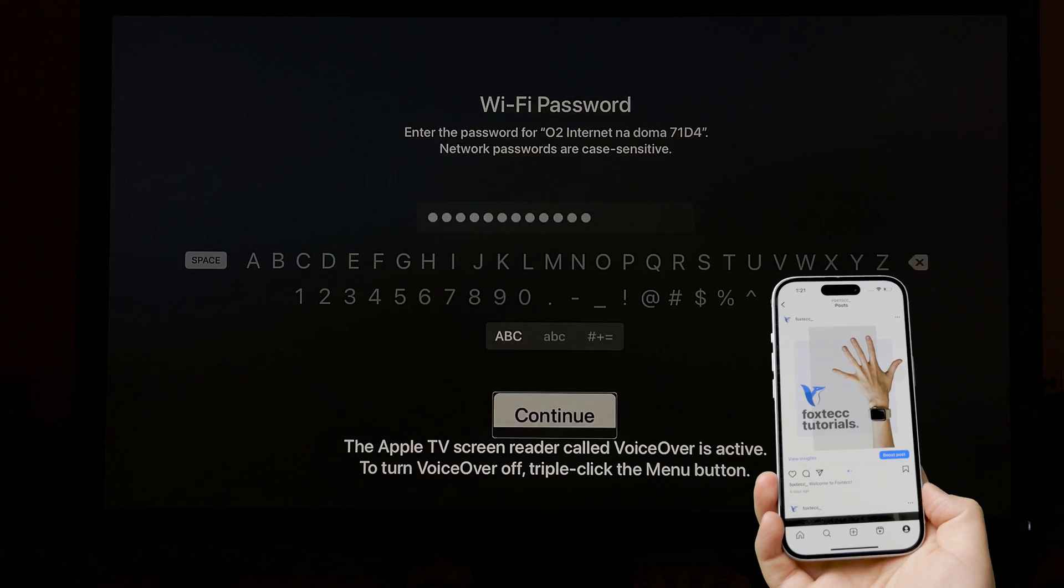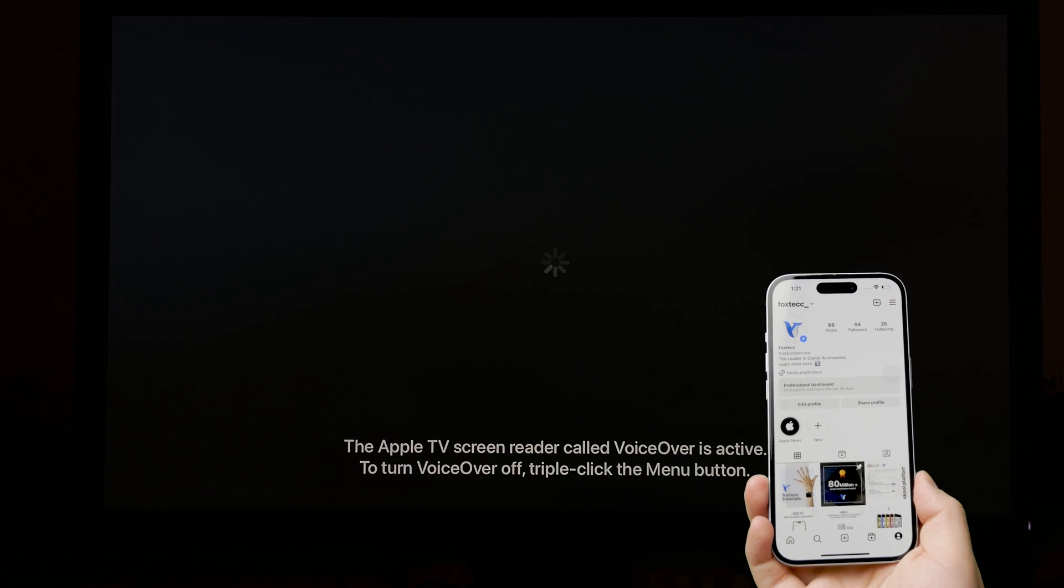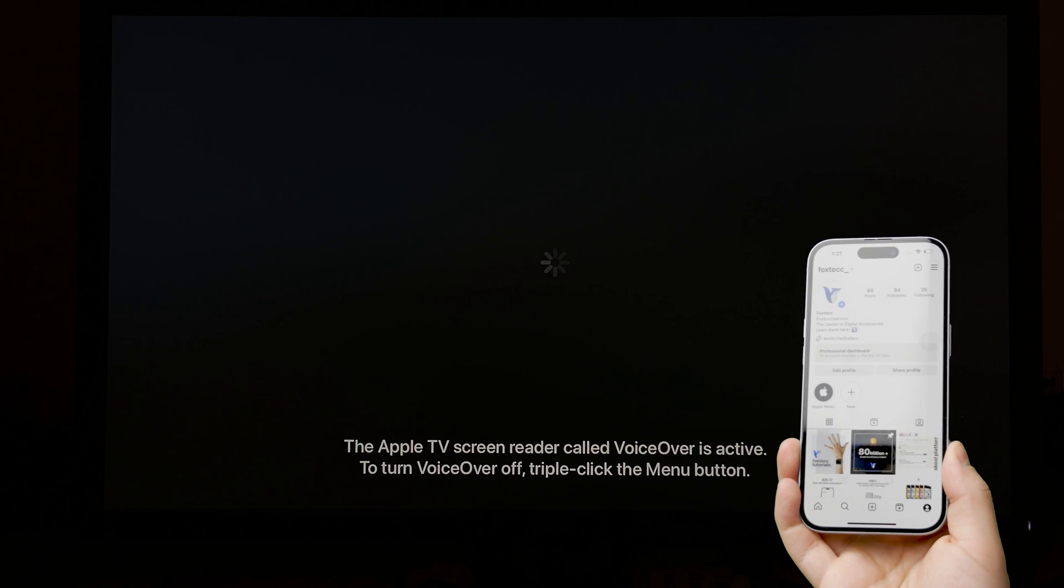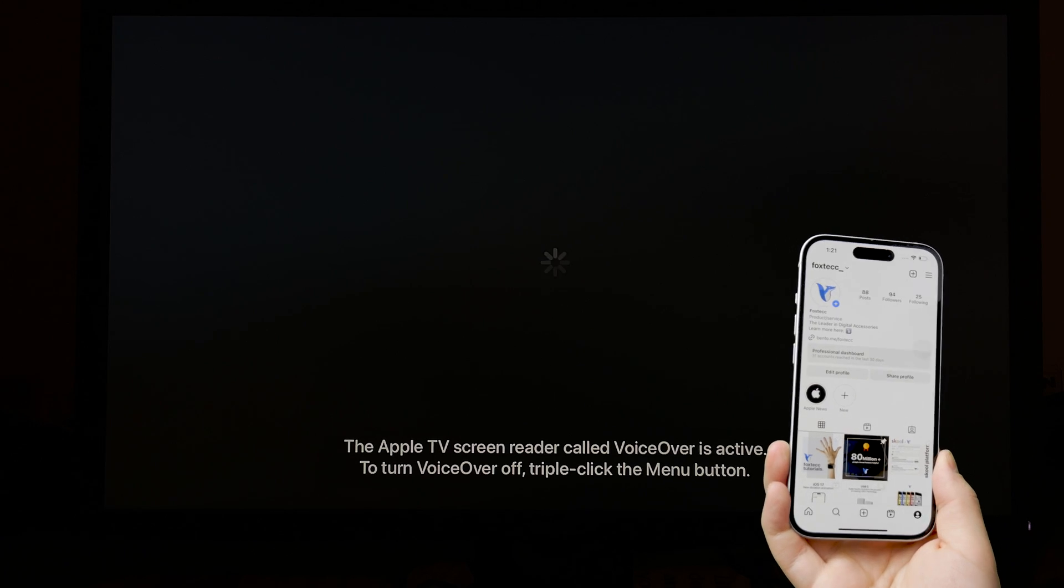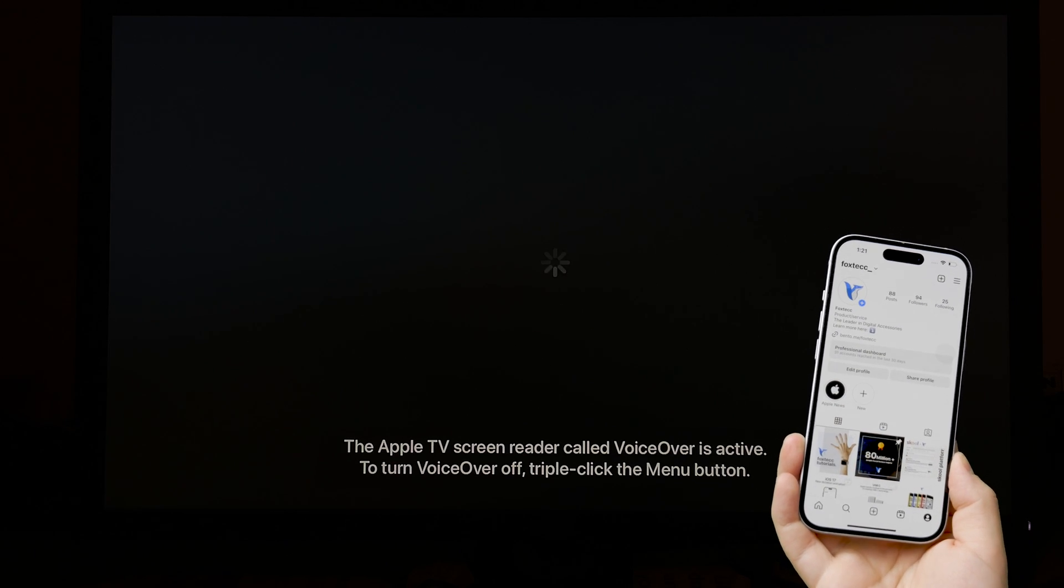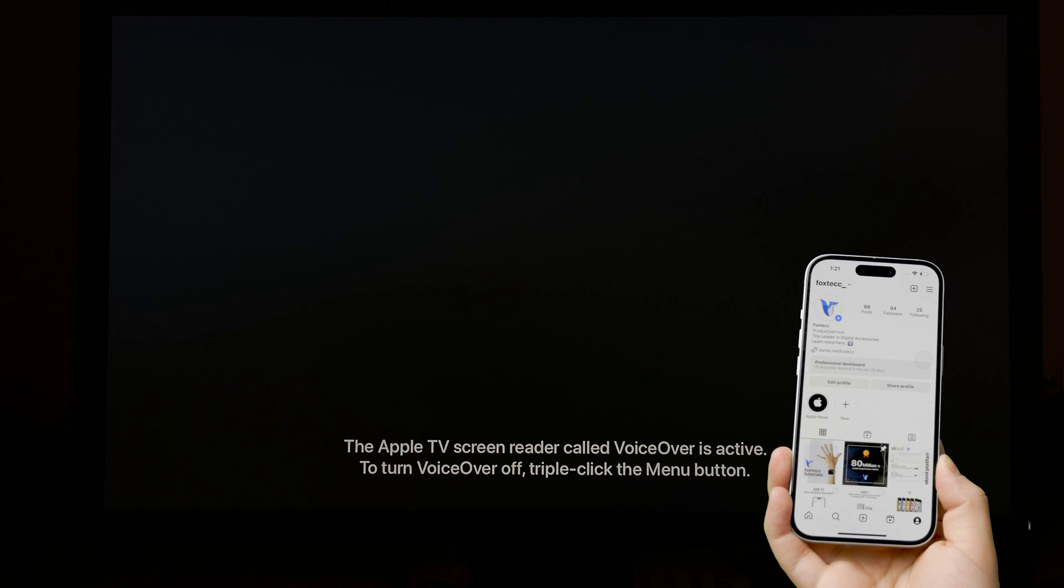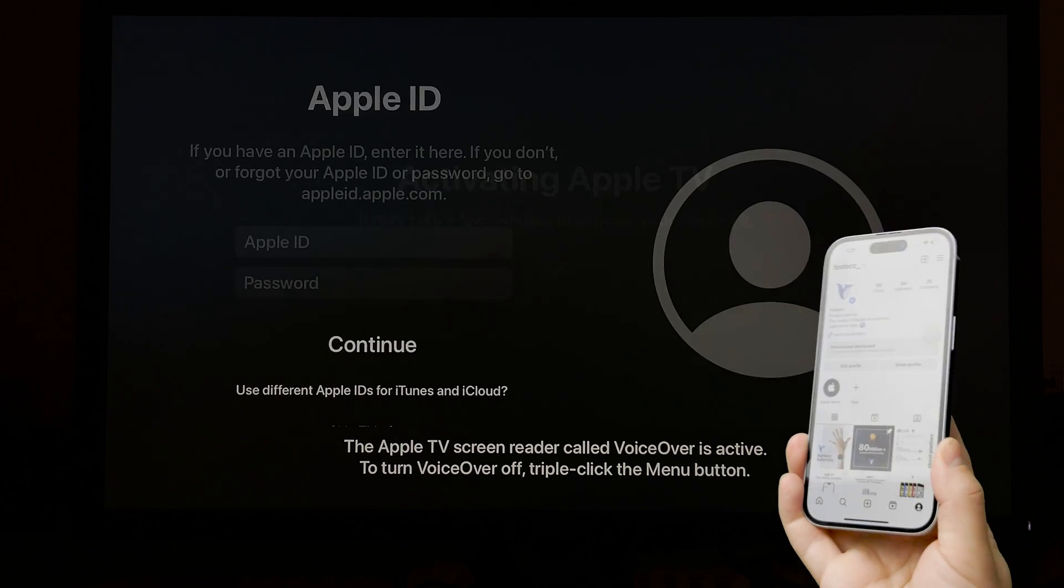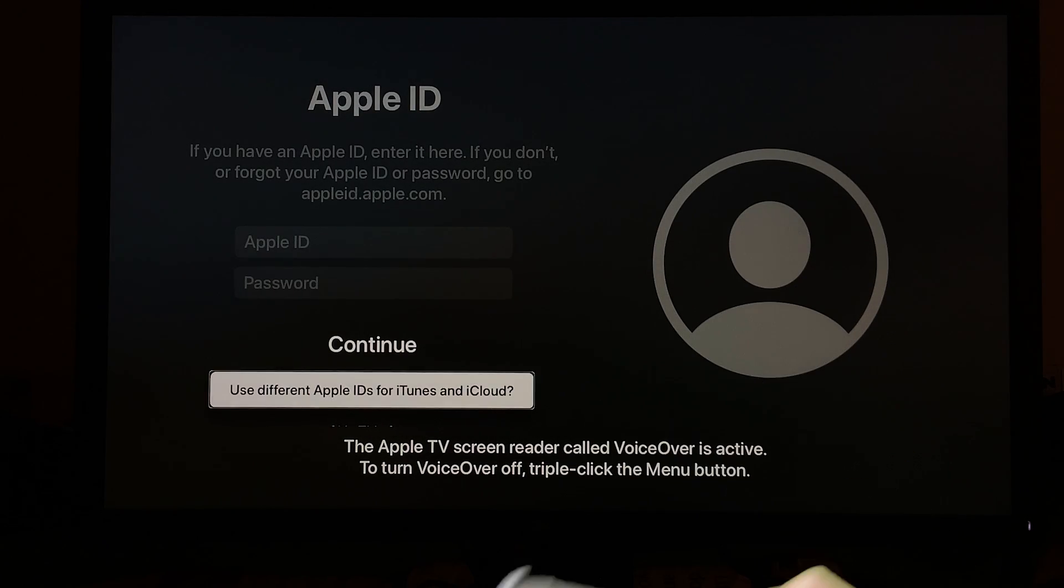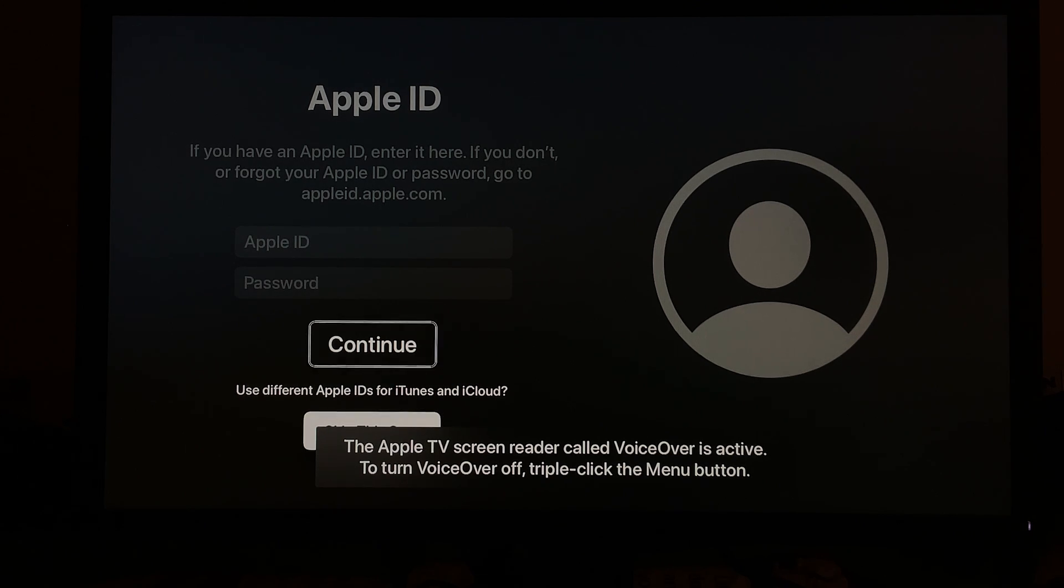The next window is going to be the Apple ID window, which of course, as you know, if you want to download any apps or if you want to have it part of your devices or in your iCloud, you will have to log in with your Apple ID, but you can just continue without it.